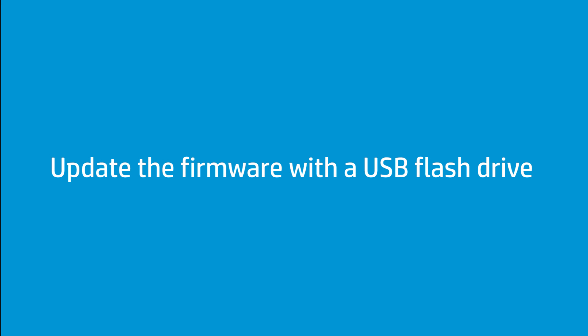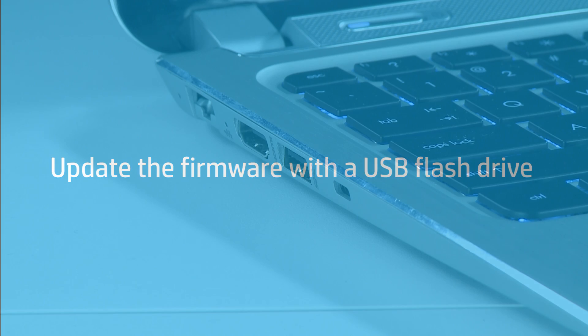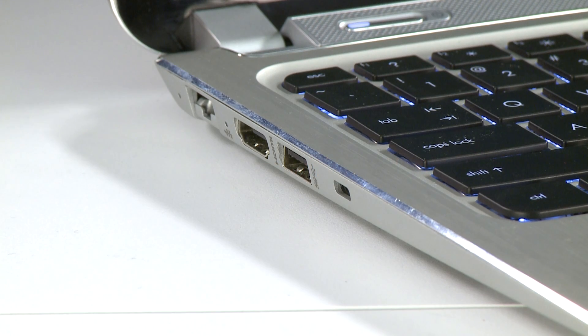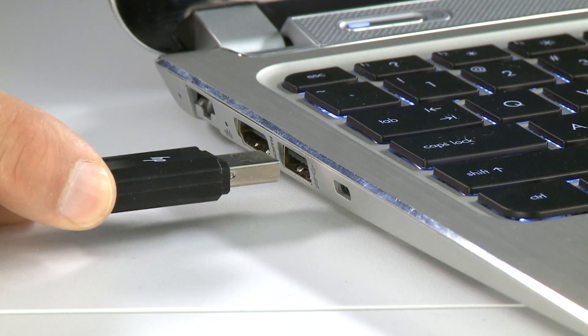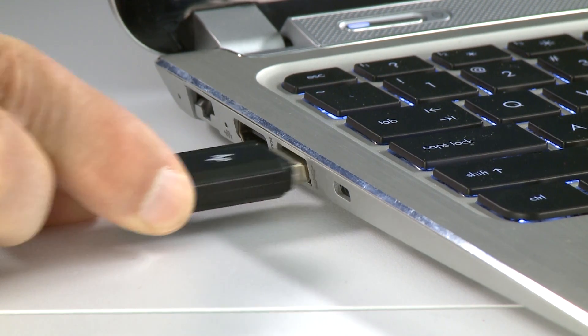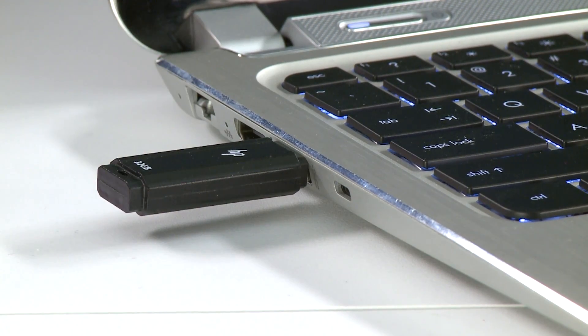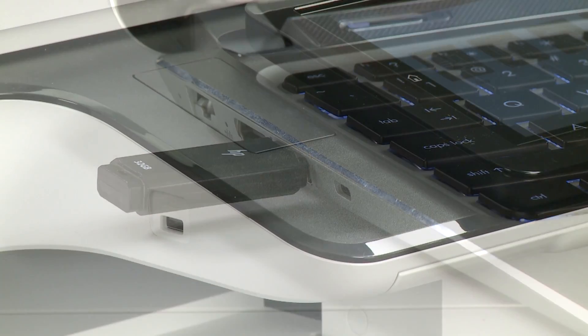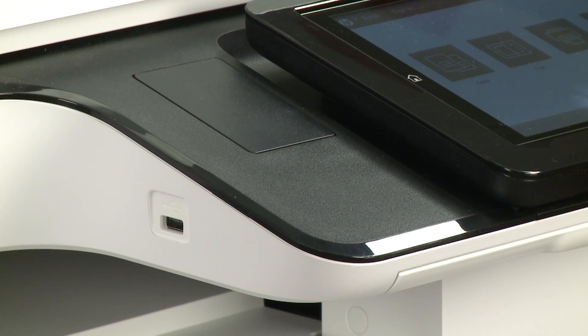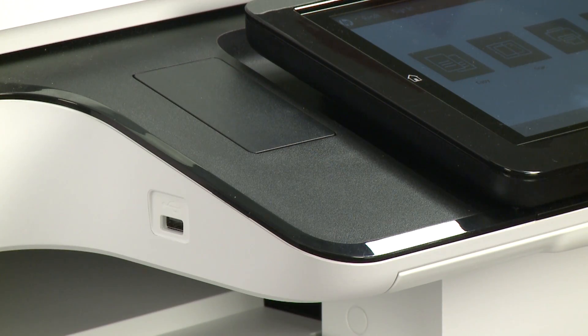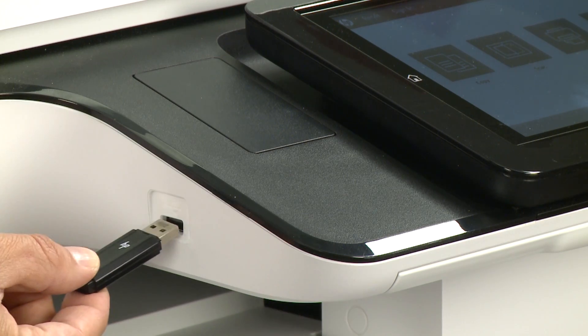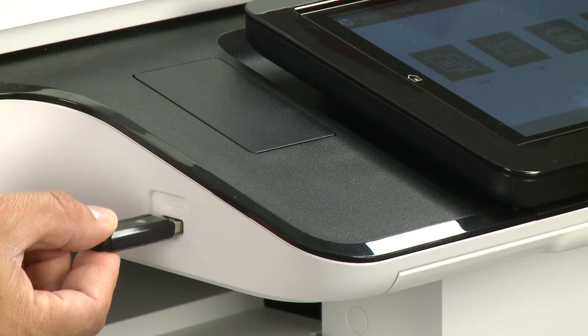Update your printer firmware using a USB flash drive loaded with the latest firmware file. Insert a USB drive into a USB port on your computer. Save the downloaded firmware file to a USB flash drive and insert it into the USB port on your printer.